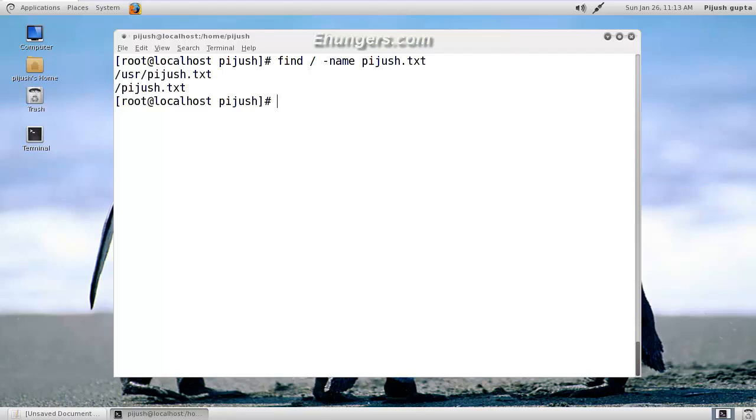So we got two files, one directly under our root directory and another under usr.